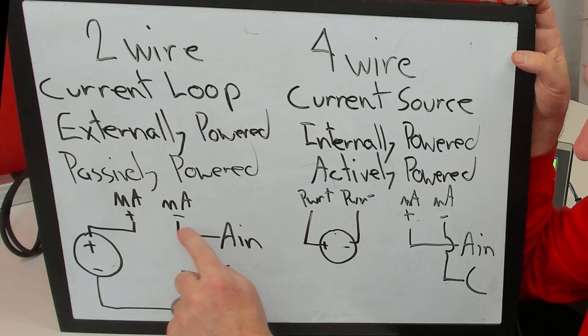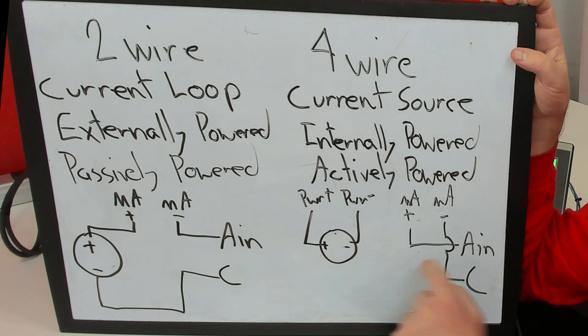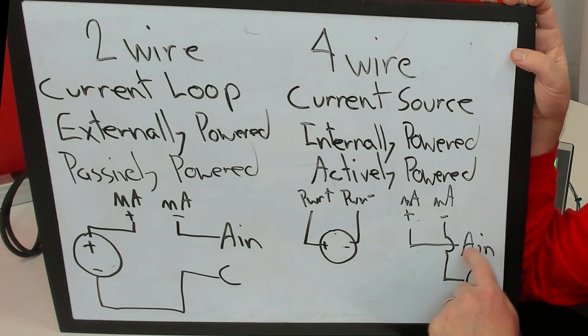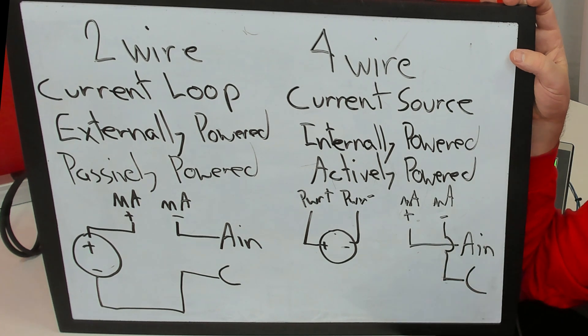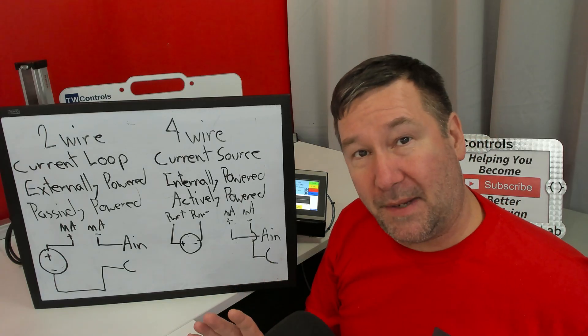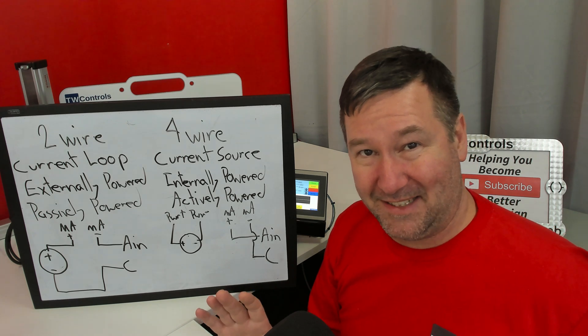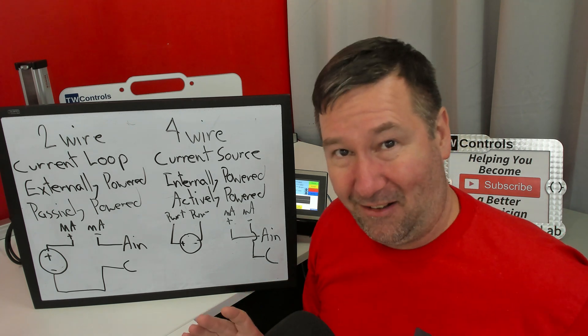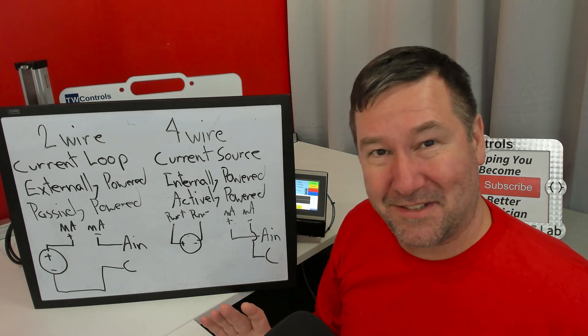So notice here, analog in is going to the milliamp minus. Here, analog in is going to the milliamp plus. And you're probably confused by now. And this is about where everybody's at in my class when we get to this exercise.